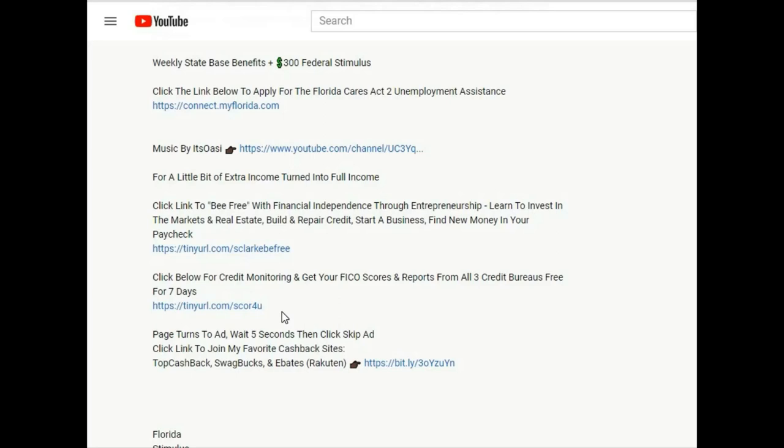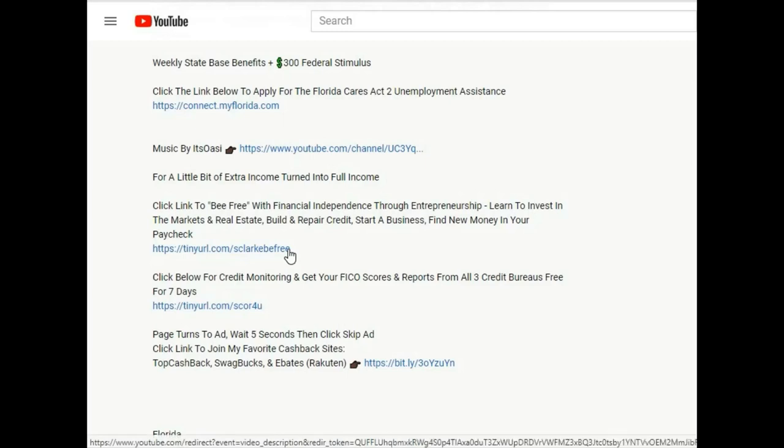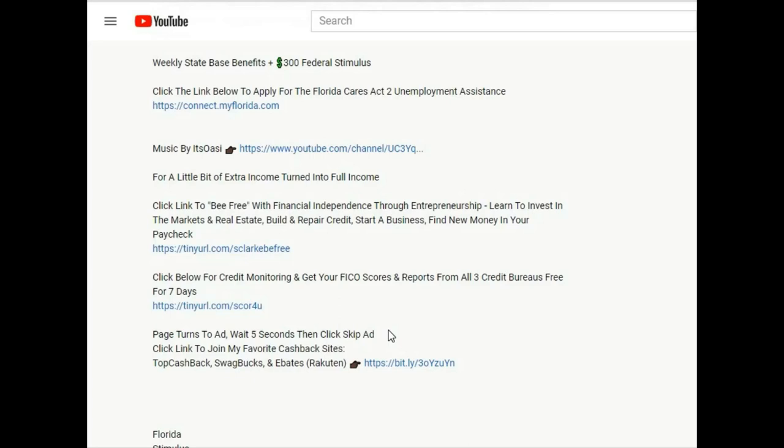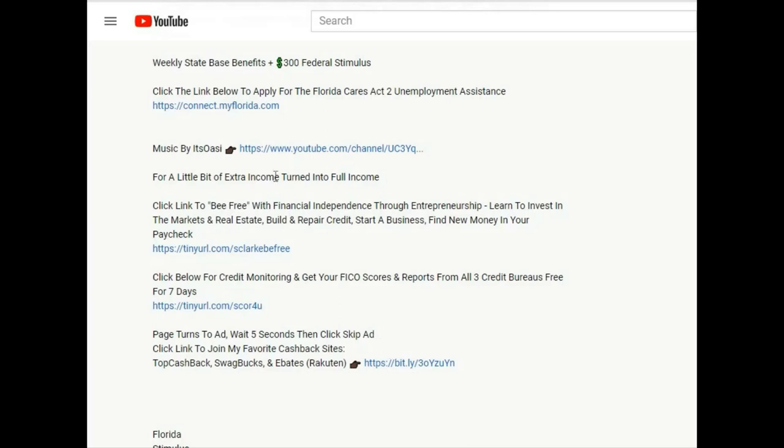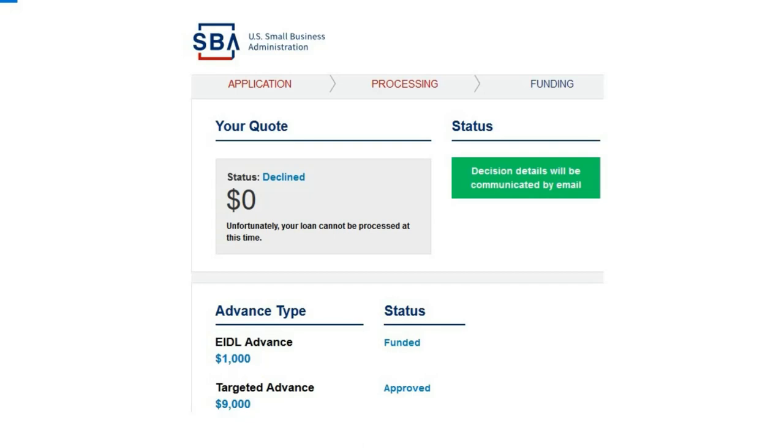Click this link to know where you're standing and get your free credit scores from all three bureaus - Experian, TransUnion, and Equifax. If you'd like to become financially independent through entrepreneurship, click this link to be free. If you like to get cash back while shopping, check out my favorite cash back sites.